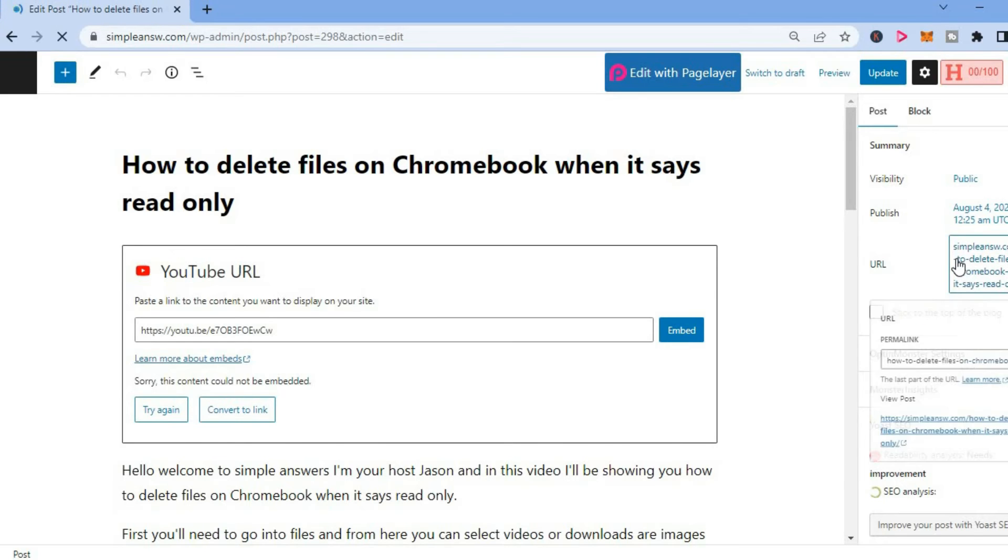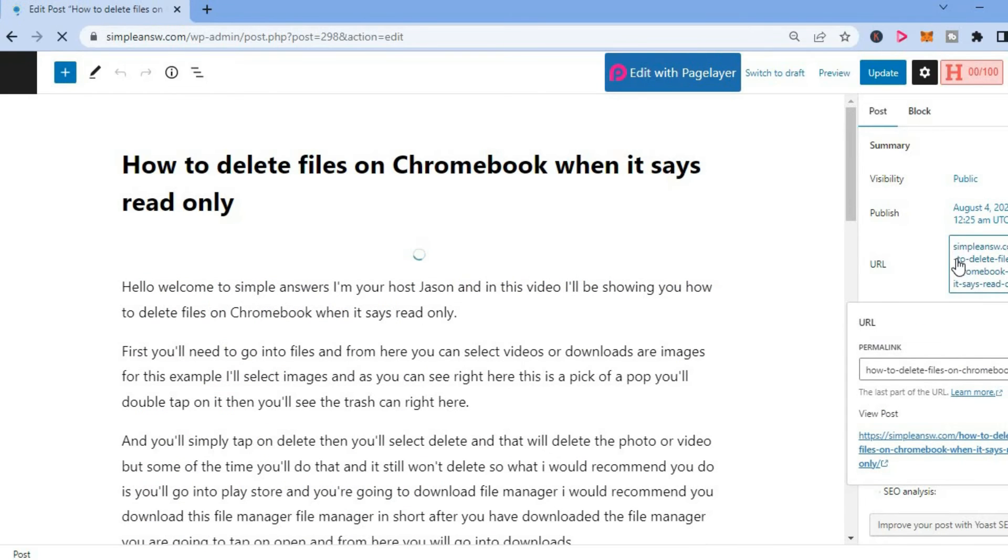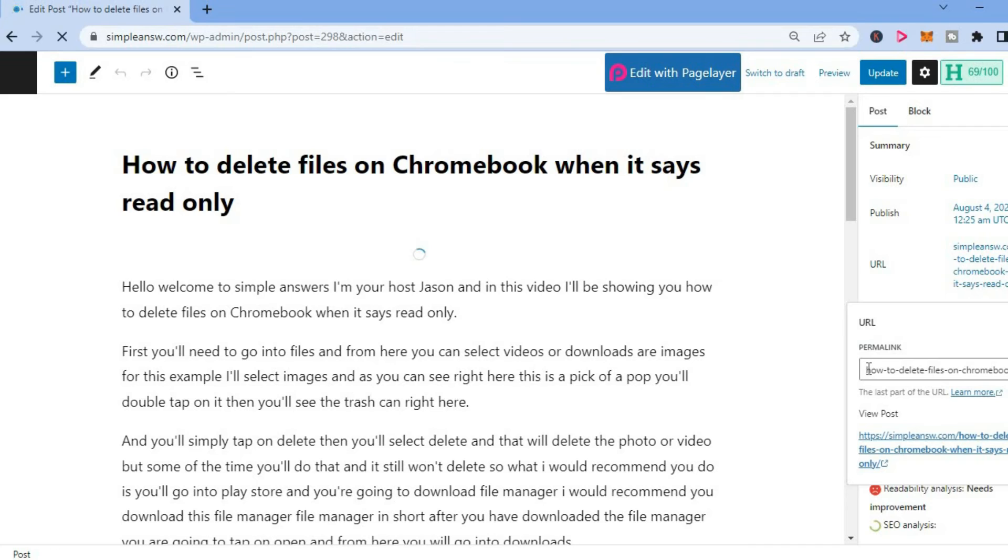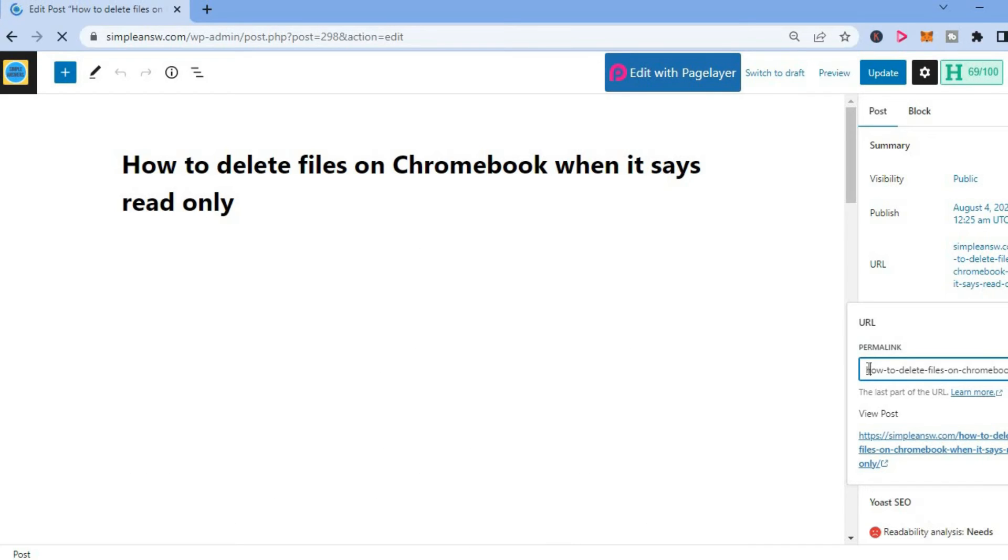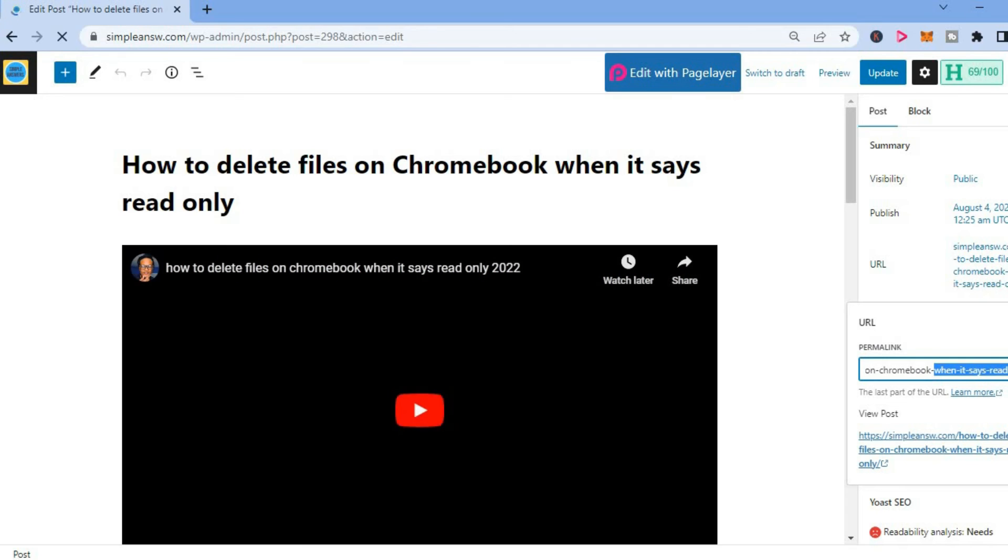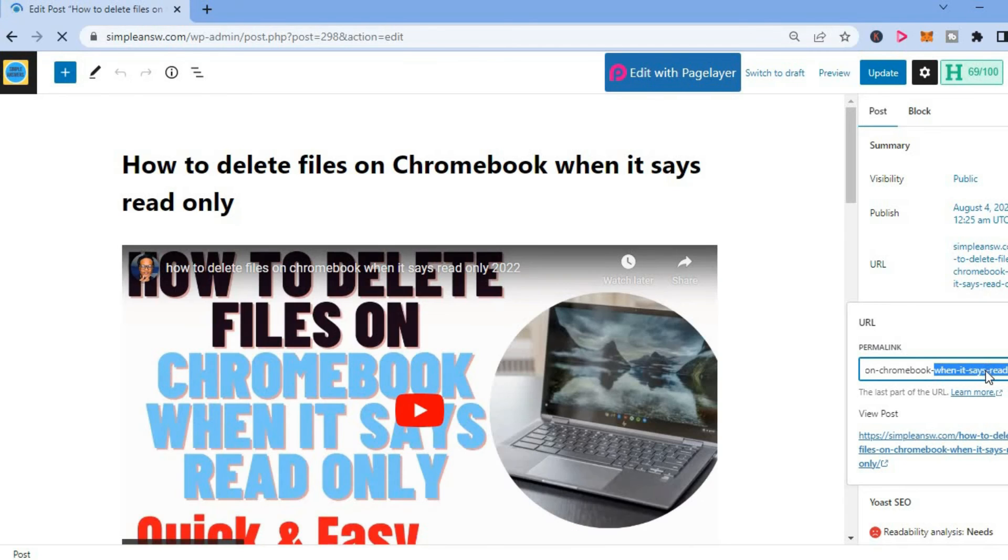in the URL box right there. Then from here you can make the changes that you want. You will see the permalink. For example, if you would like to delete a section of the URL or the permalink, you can simply highlight that section, then delete it. Then you'll tap on Update in the top right-hand corner.